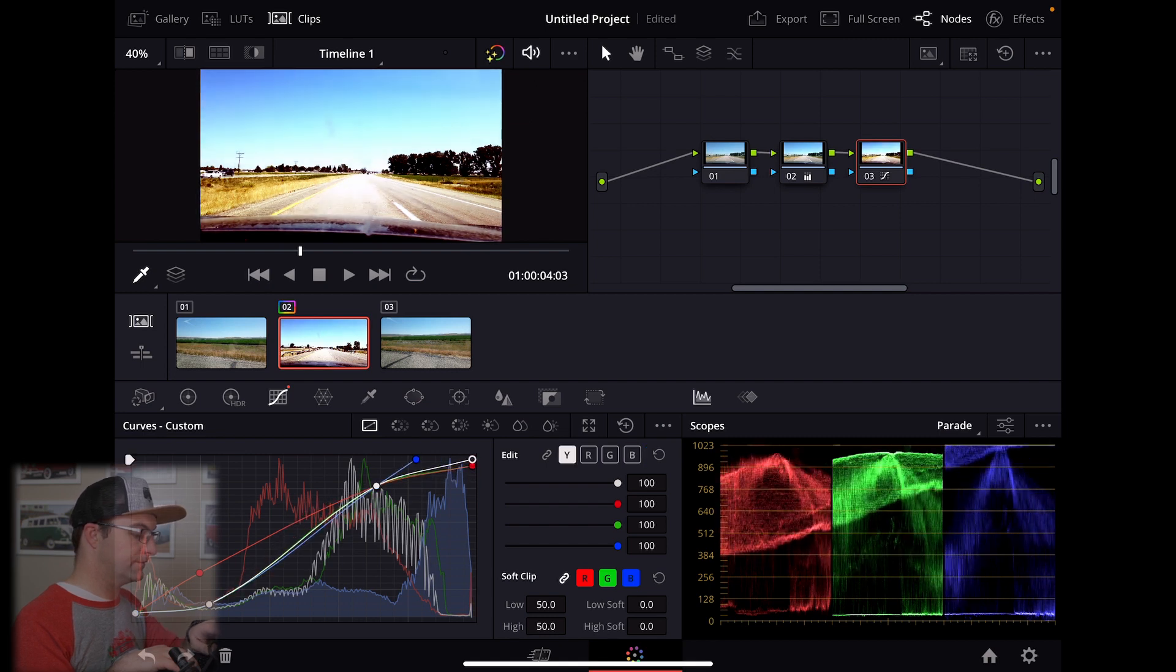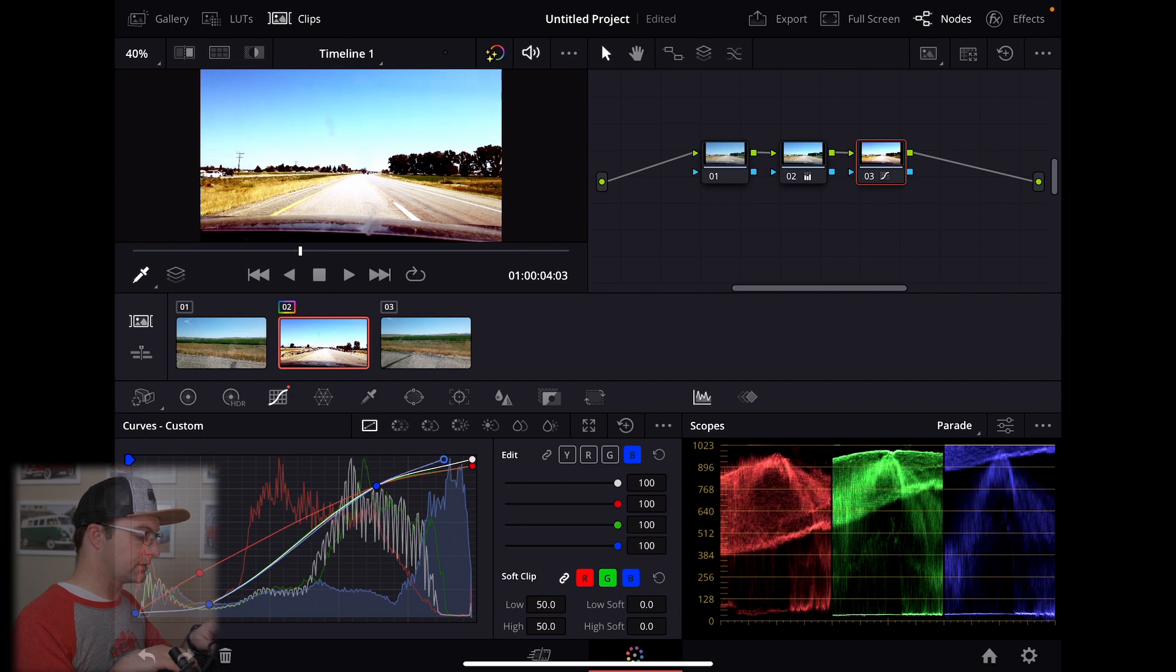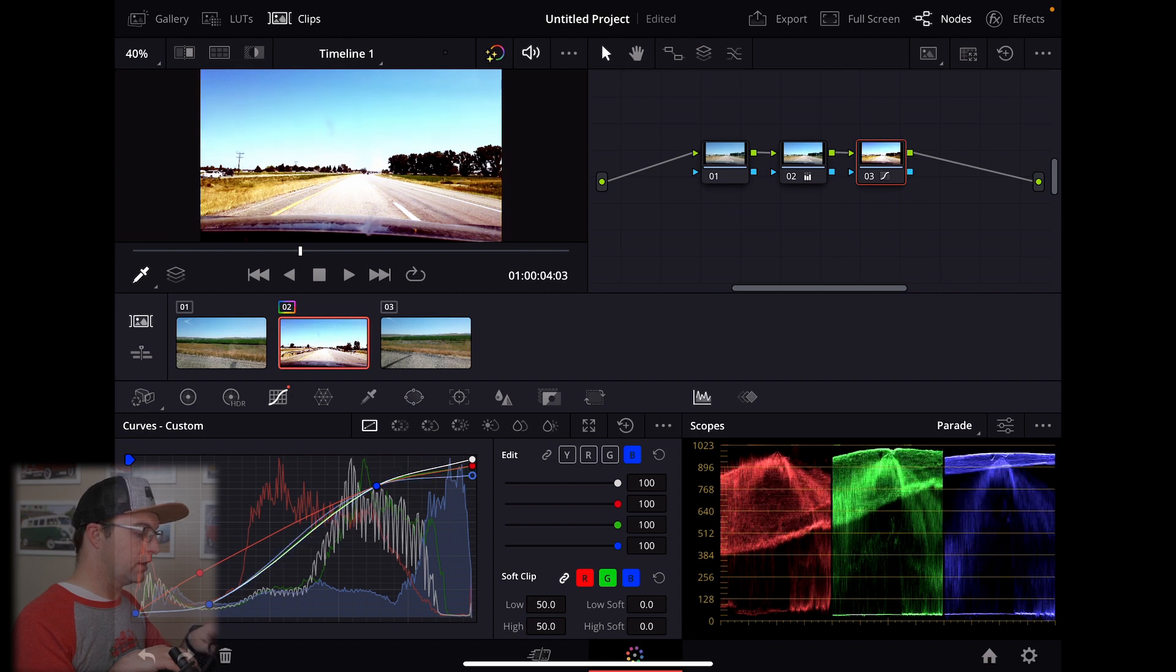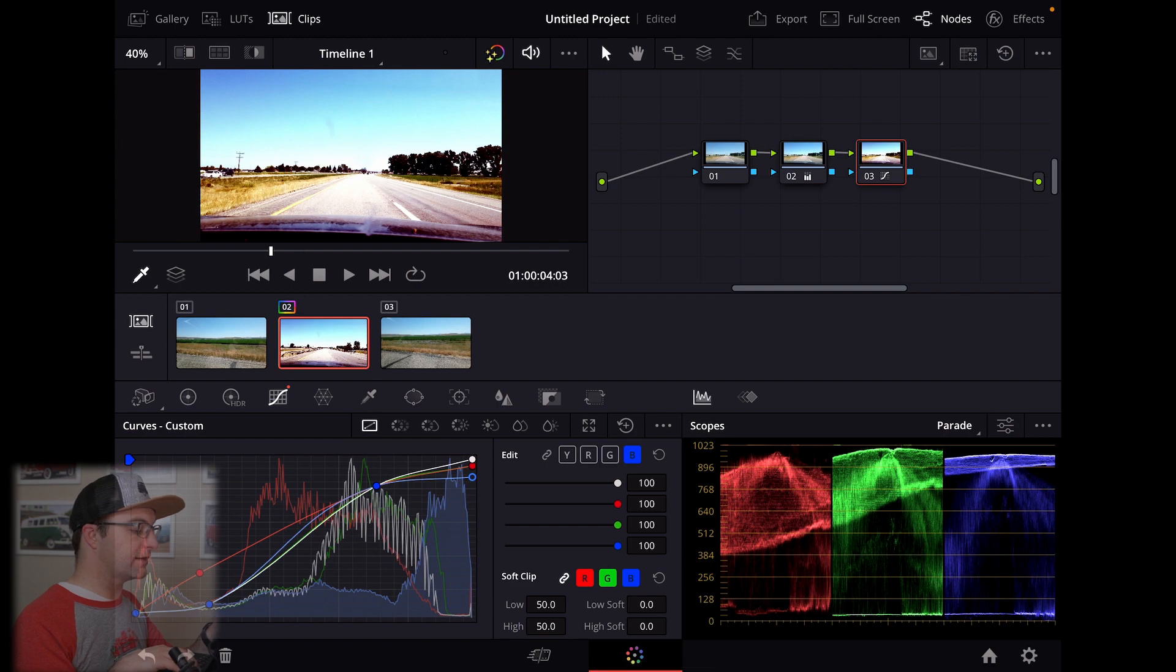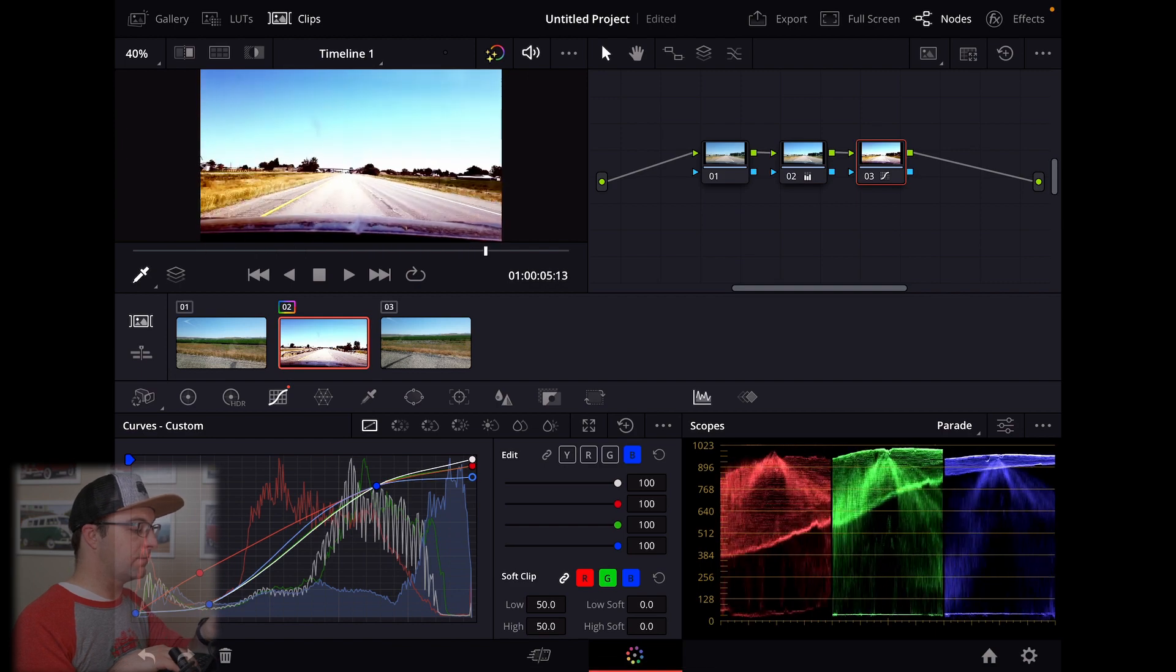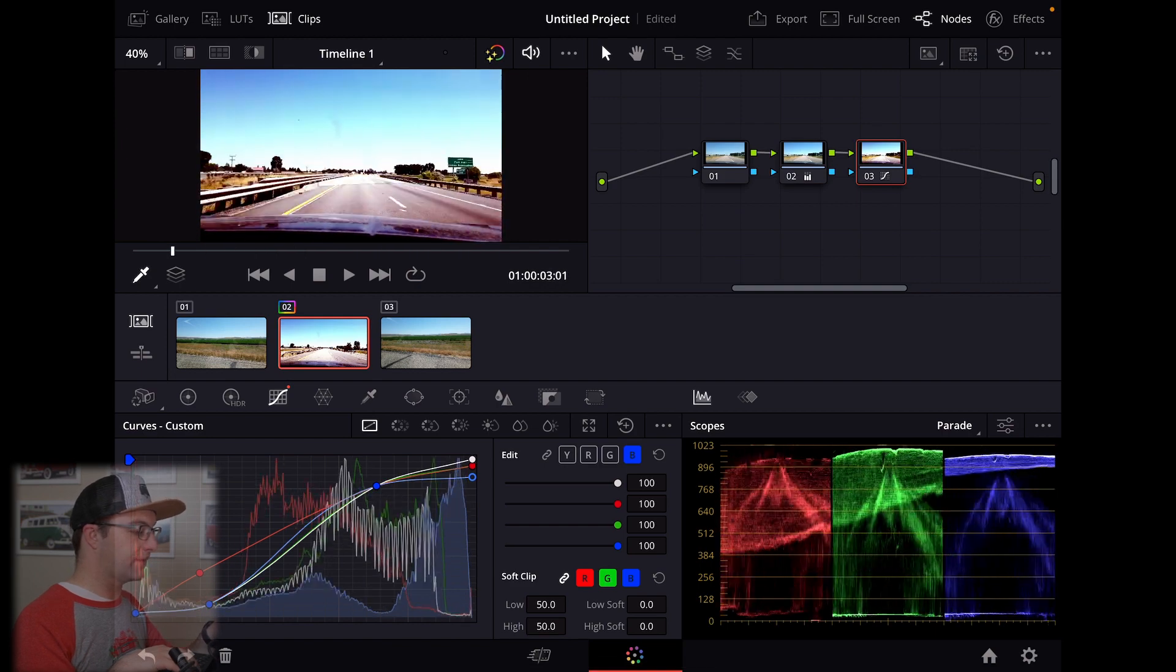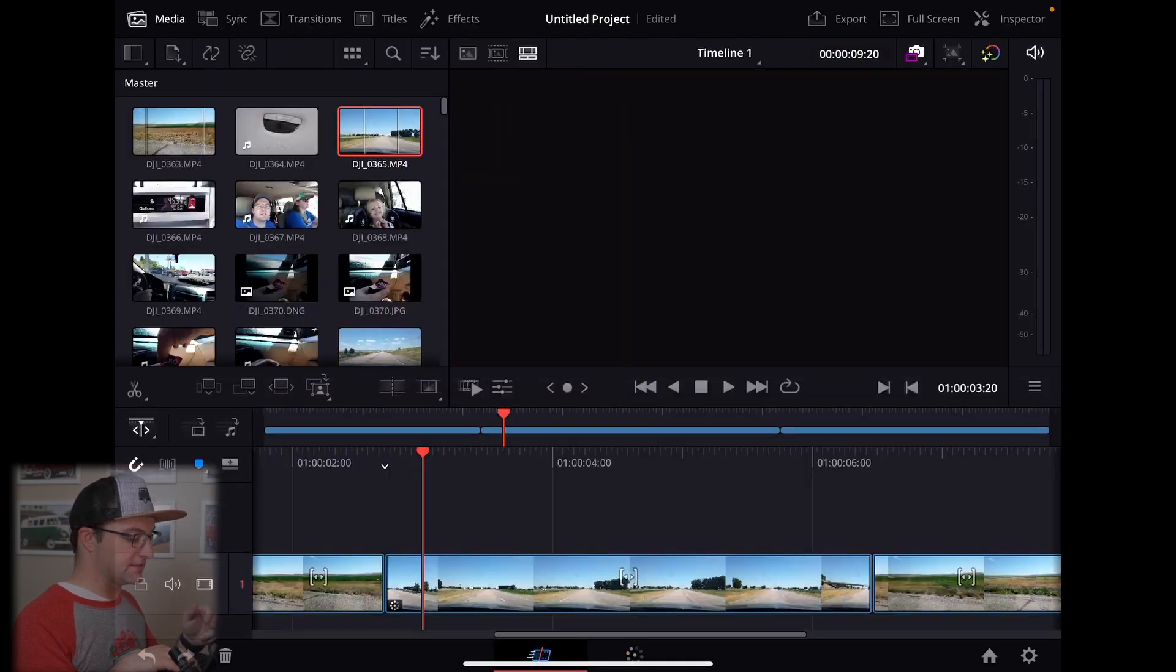Oops. Gotta be careful because you can actually click on the different lines from here. So that's a little bit of grade. Not necessarily a great one, but that was easy.